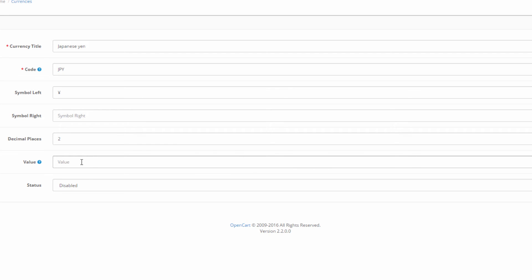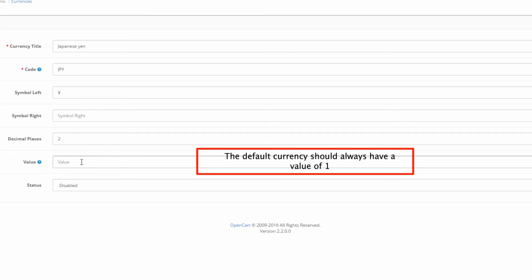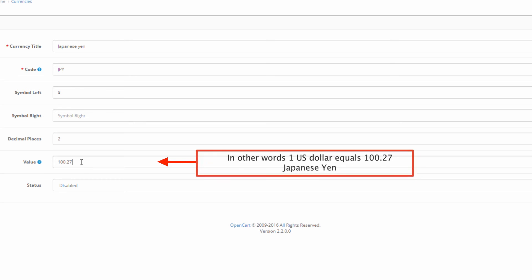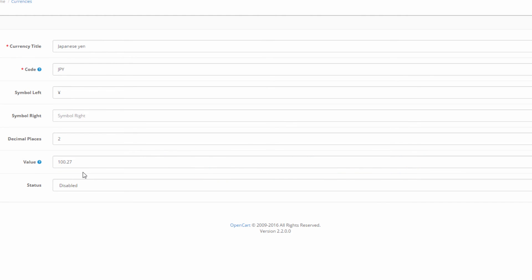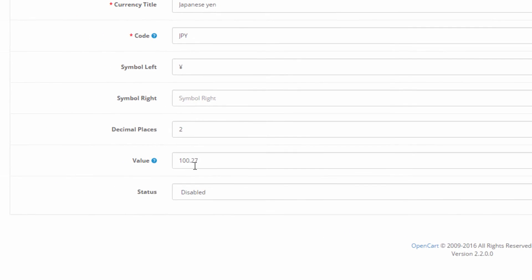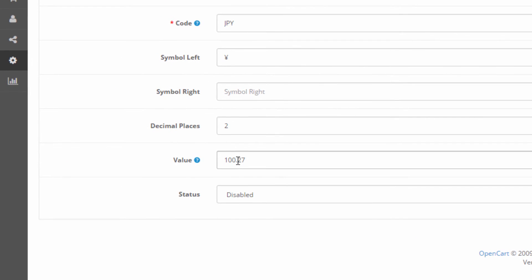To fill the value of the Yen, we should Google US Dollar to Japanese Yen. Google will give us the exchange rate that we need to enter in the field. In our case this is 100.27 Yen equals one US Dollar. It is important to know that we should use a dot to separate decimals and not a comma.